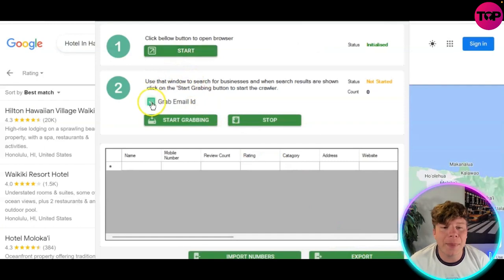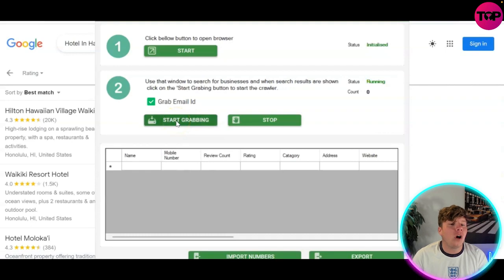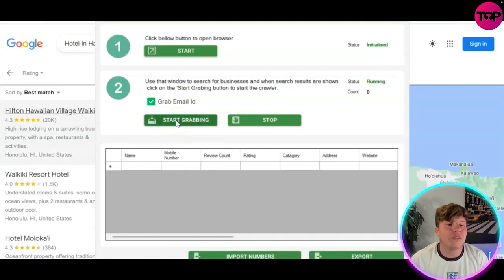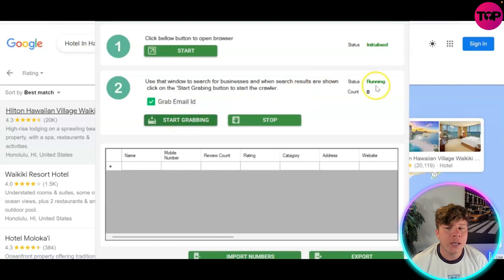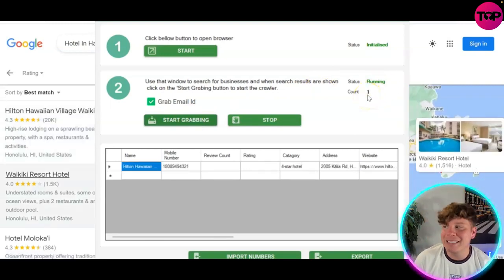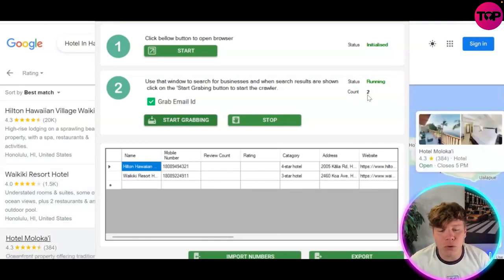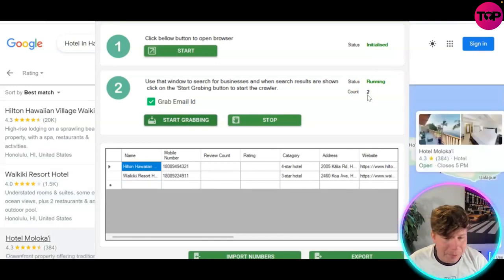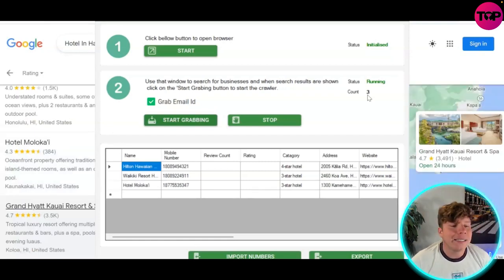Next, take the 'Grab Email ID' option and press 'Start Grabbing.' This is going to grab all of the emails and start scraping these leads for you. The status will show 'Running' until it's completed and the count starts at zero. Once leads start dropping in, it's going to show you the exact review count, rating, category, address, website, and mobile number.